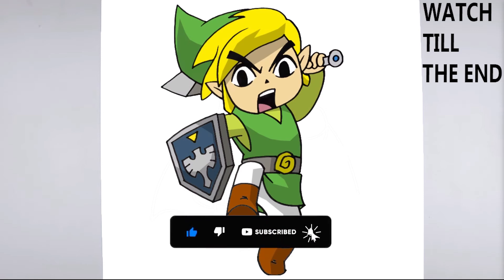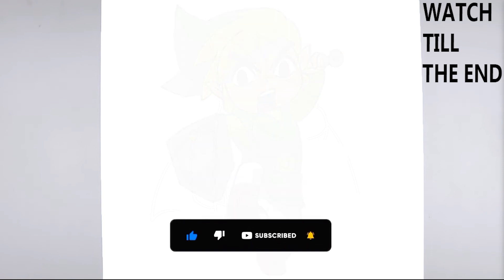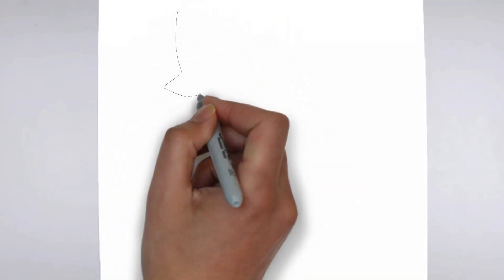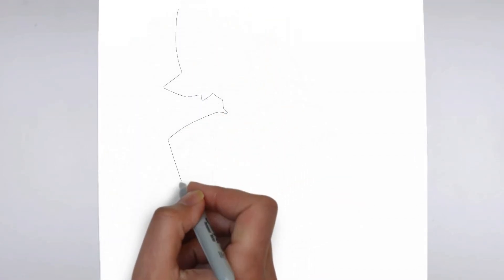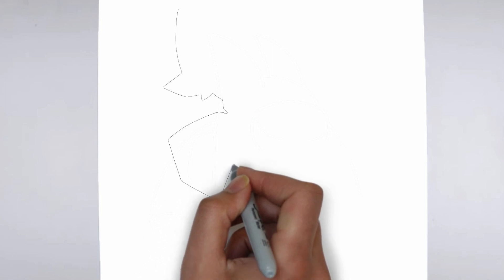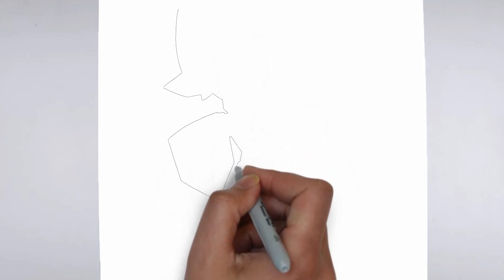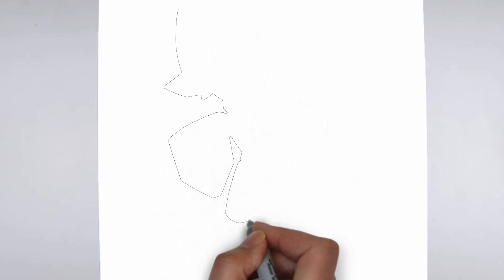To get started, let's gather all the materials we need. Paper, pencils of various thicknesses, an eraser, and of course your imagination.